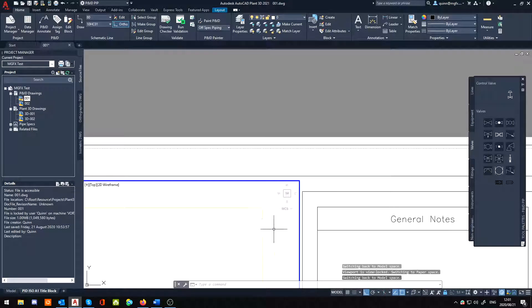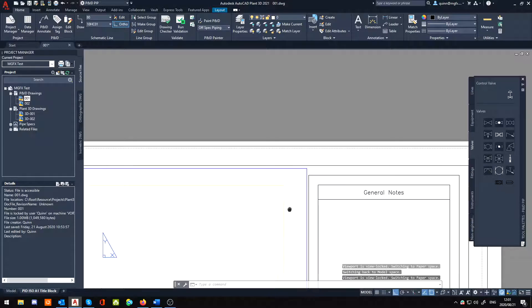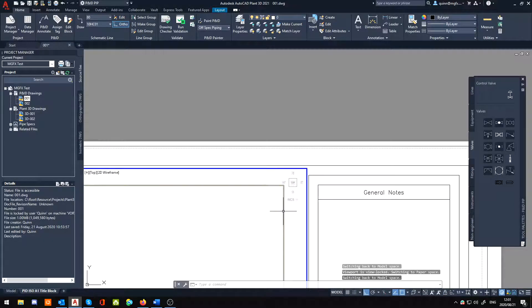So that when I zoom out and go up to the top here I don't accidentally edit it. I'm going to unlock it, I'm going to select my viewport.